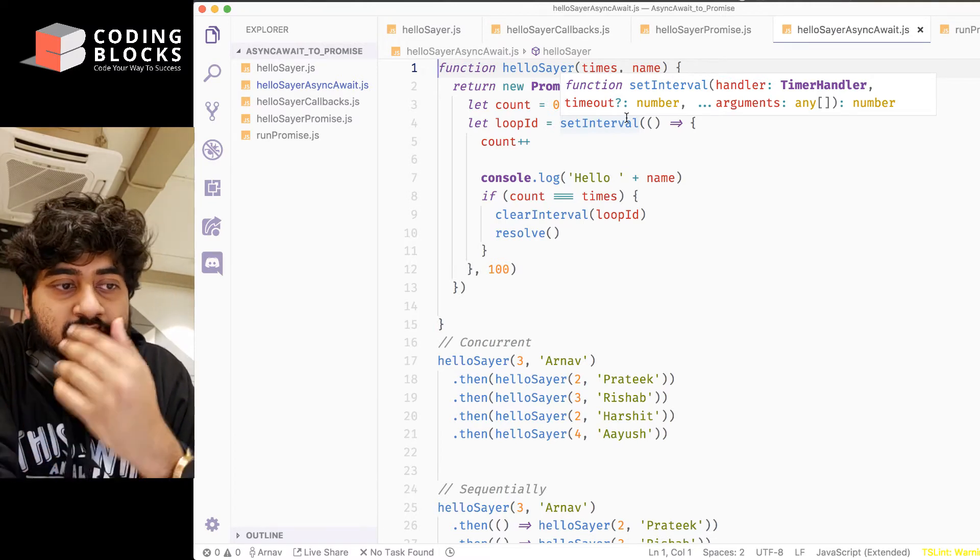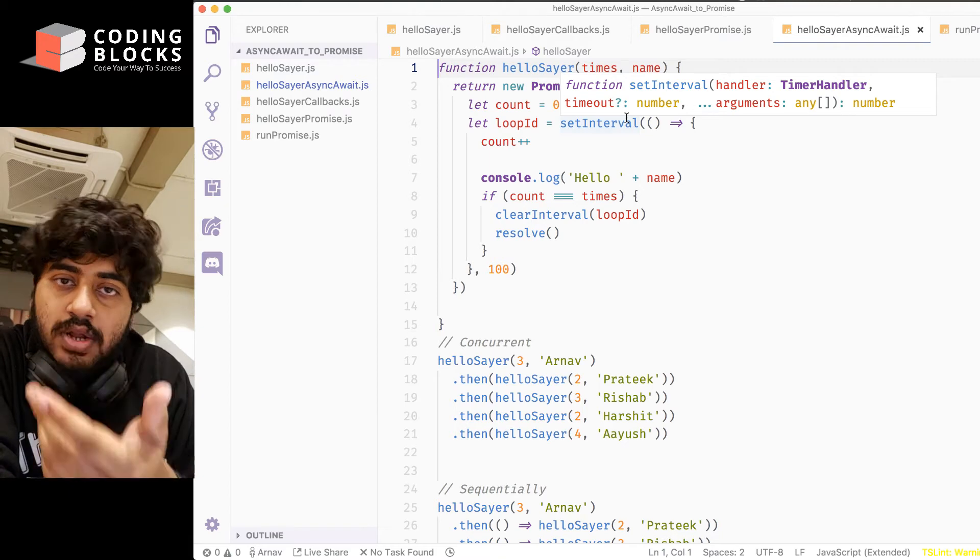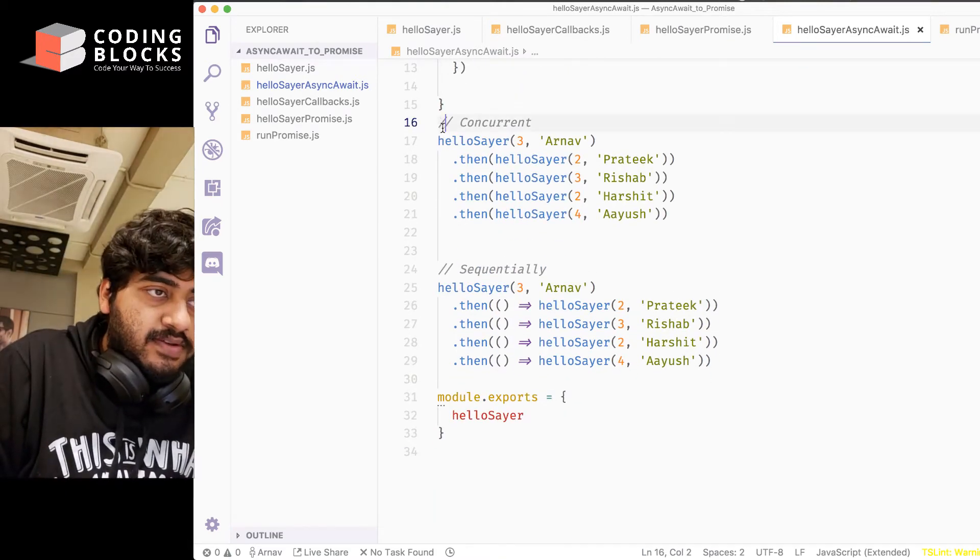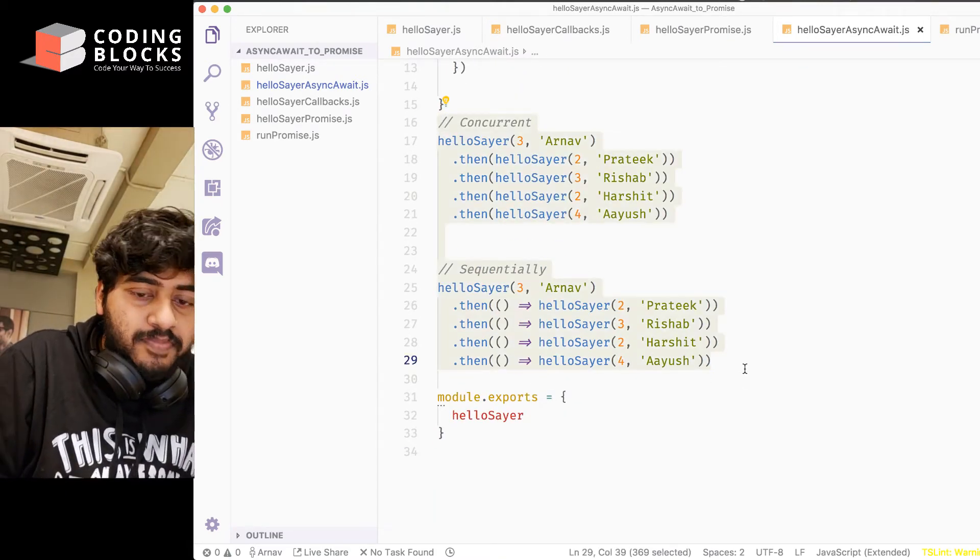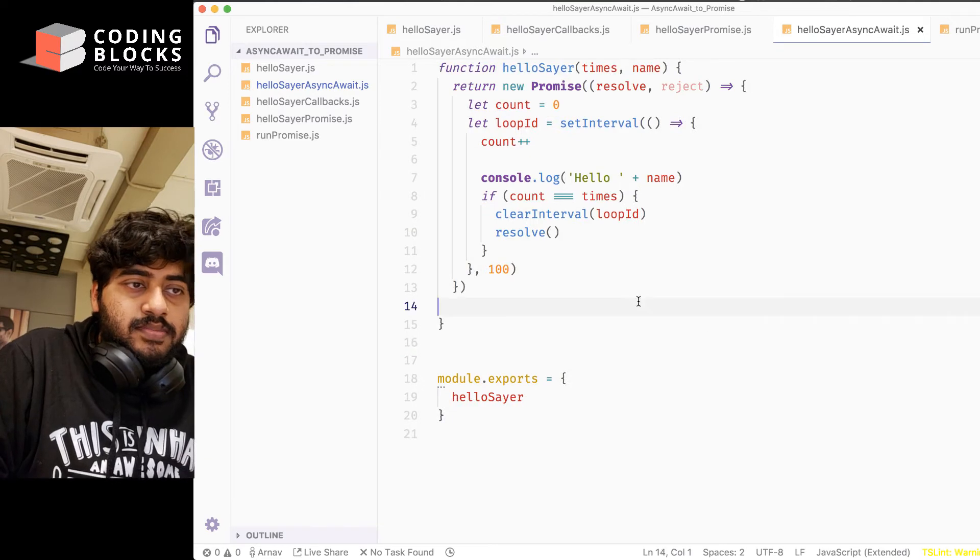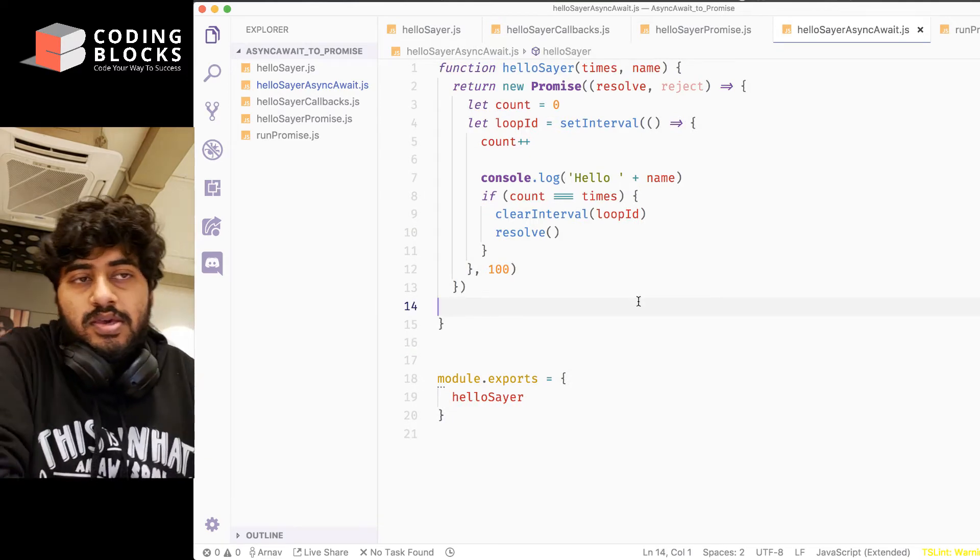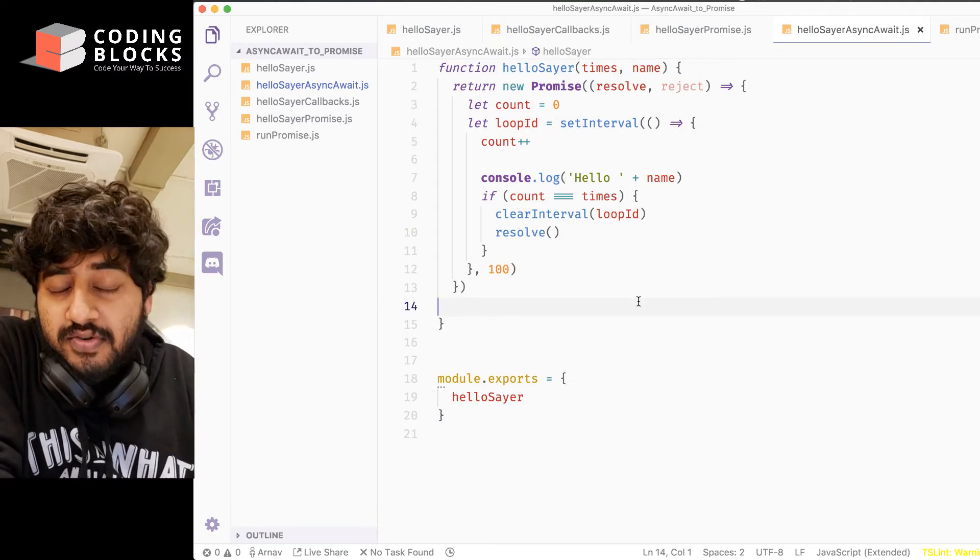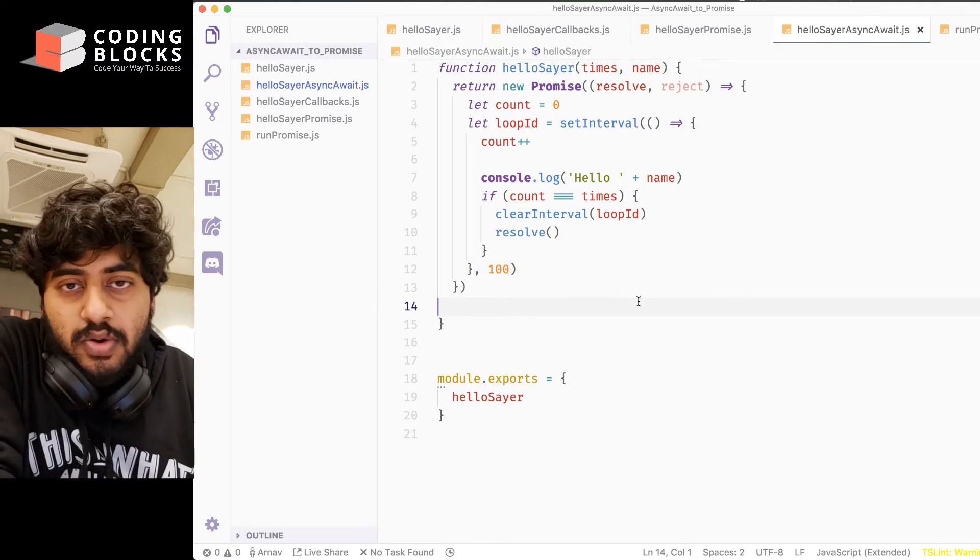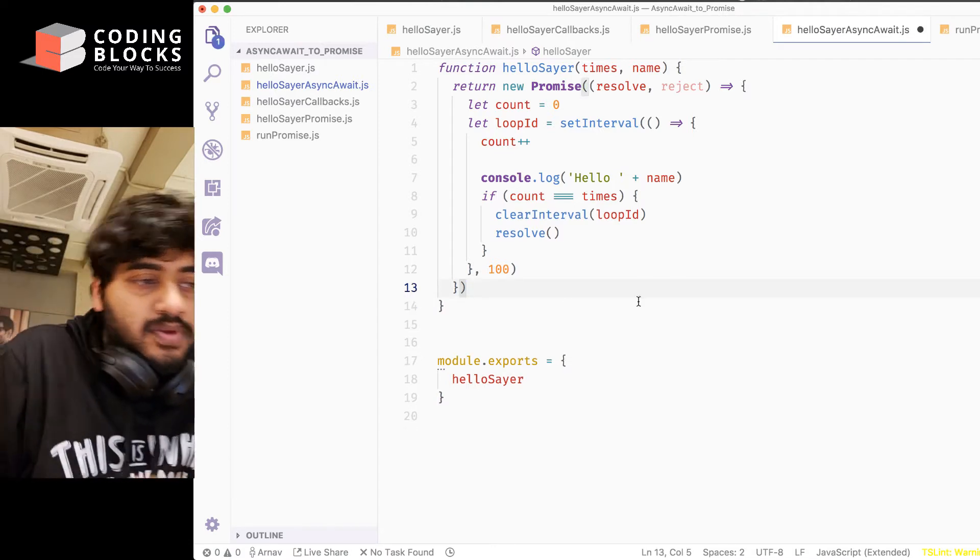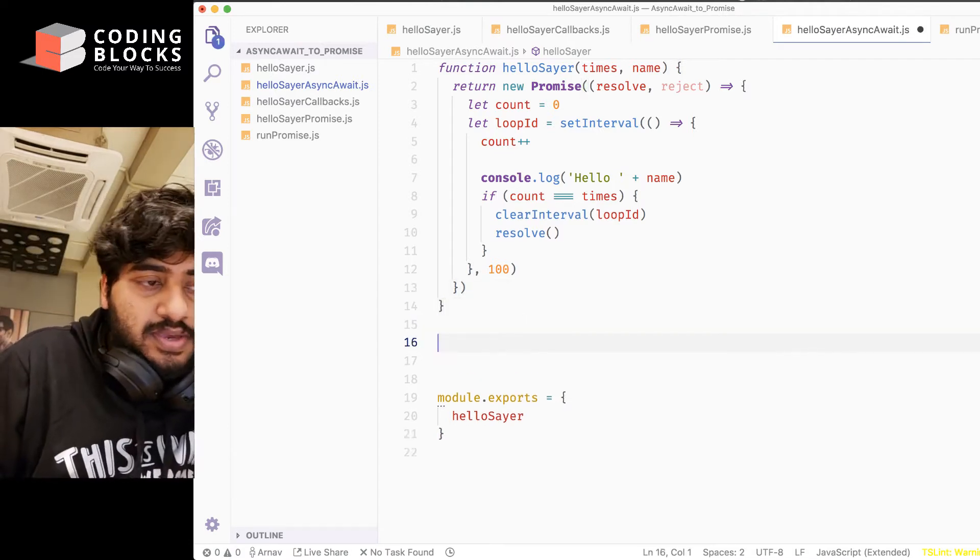What changes is how we call it. So, remove this stuff from here. Yep. The code of how the function is defined is going to remain the same. No changes in that.